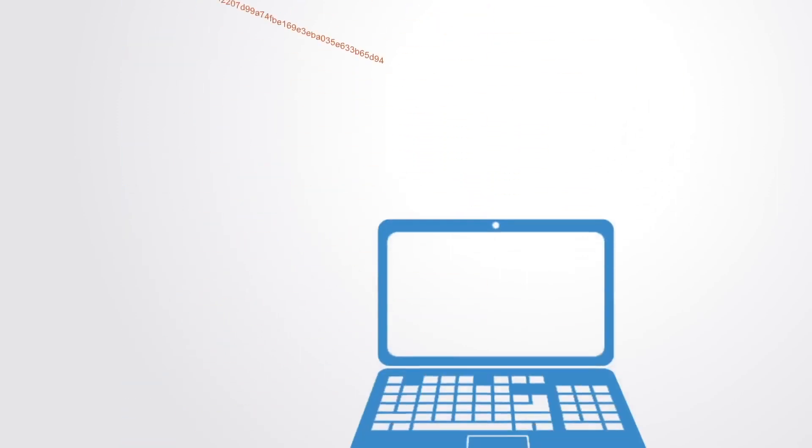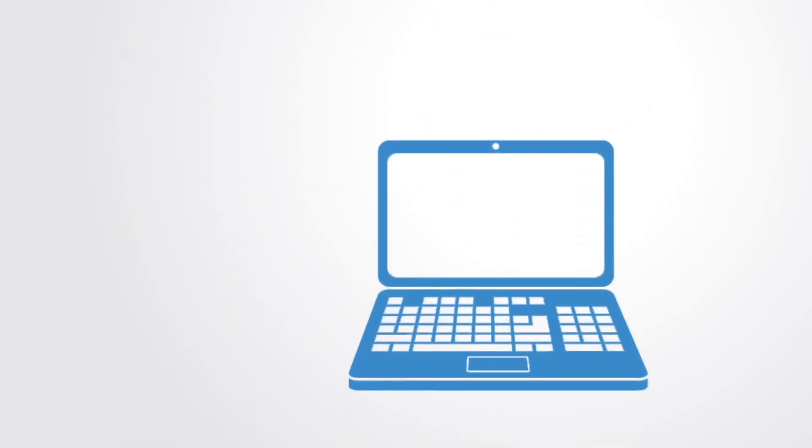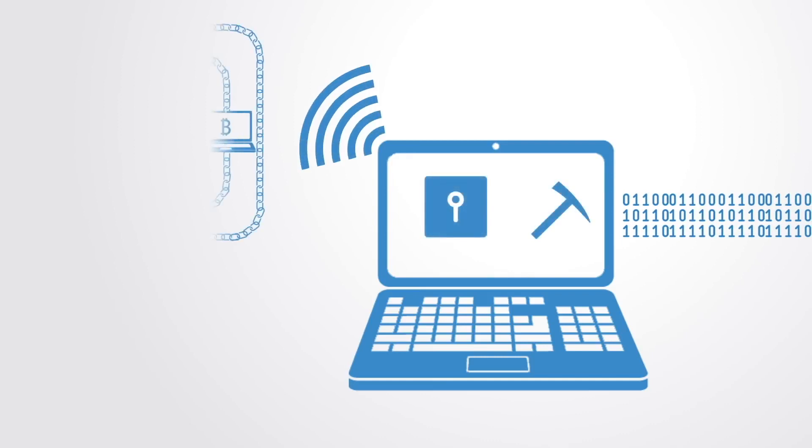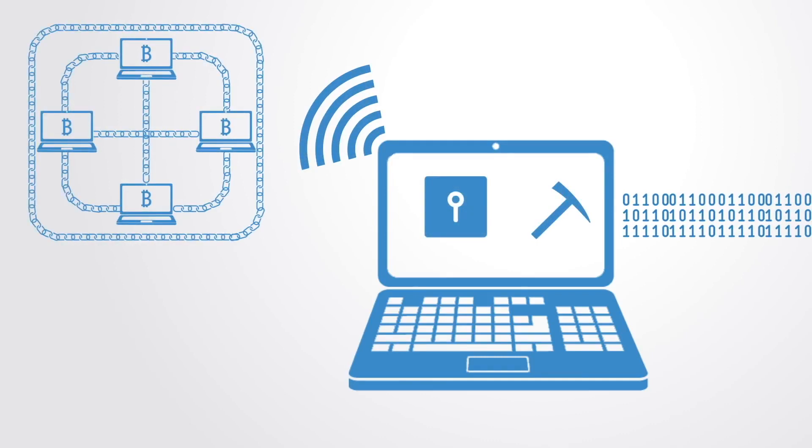Mining computers on the network validate transactions, add them to the block they're building, and then broadcast the completed block to other nodes so that all have a copy of the database.